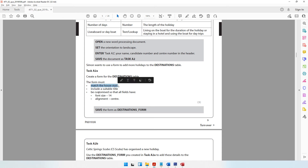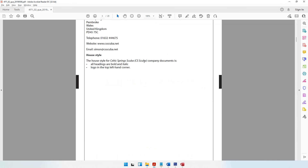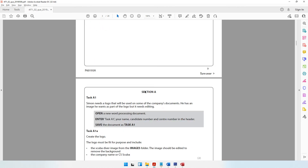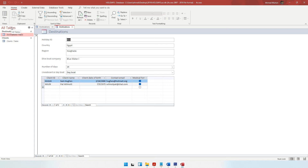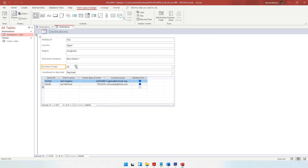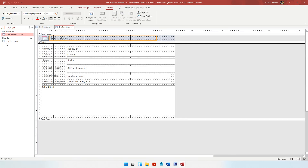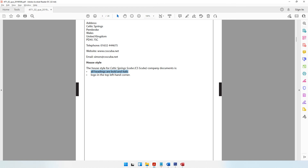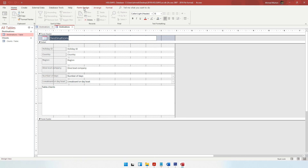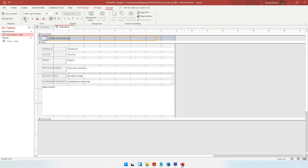It says match the house style. The house style says all headings are bold and italic, so the heading for the form should be bold and italic. There are different views for your form: form view is used to enter data, layout view is used to arrange fields, and design view gives you more advanced editing options. Let's remain in design view. Select the heading, come to Format, and make it bold and italic.